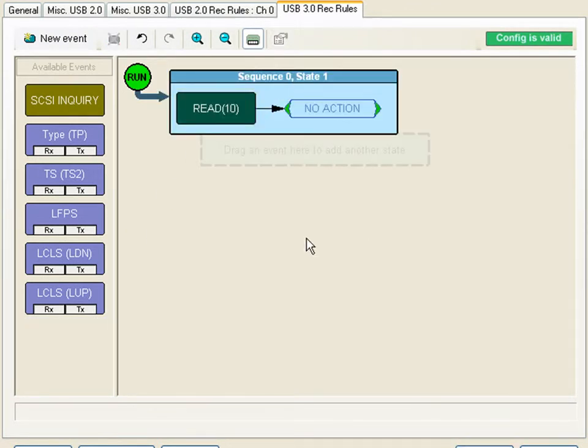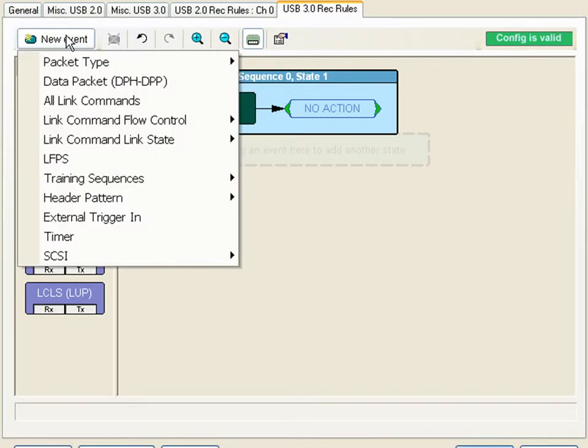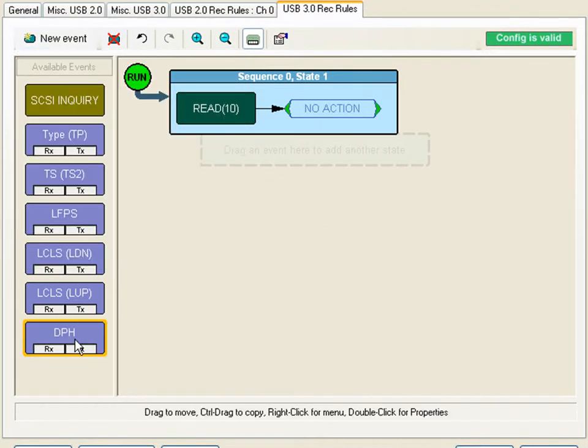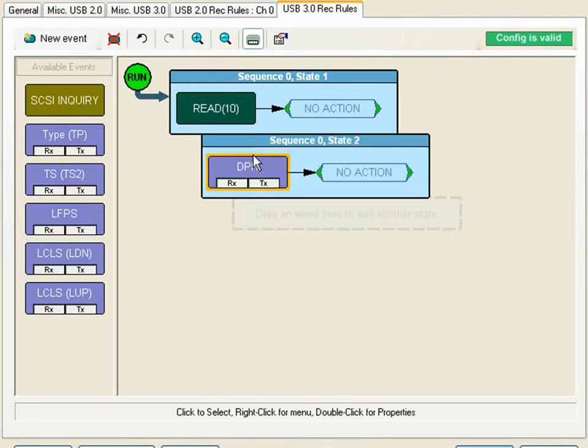SCSI commands are only sent in one direction from the host to the device. How is the device supposed to respond? With a data packet. I can select the data packet header item and drag it over underneath the read 10.